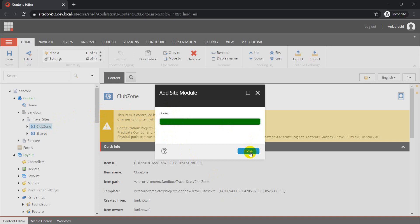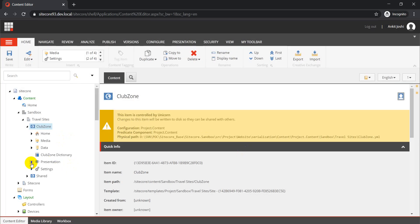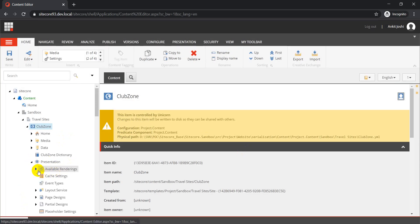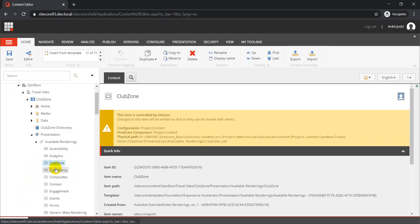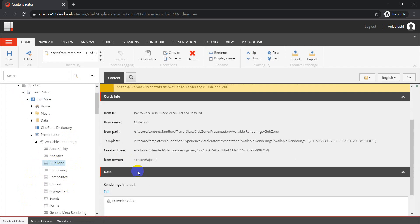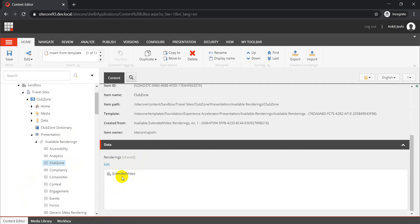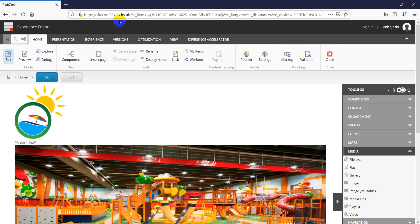Once done, you can verify it by going to Presentation and then Available Renderings. In Available Renderings, select Club Zone and you will see the Extended Video rendering populated there. You can also change the configuration based on your module or rendering. From the setup perspective, we have completed all the required steps.